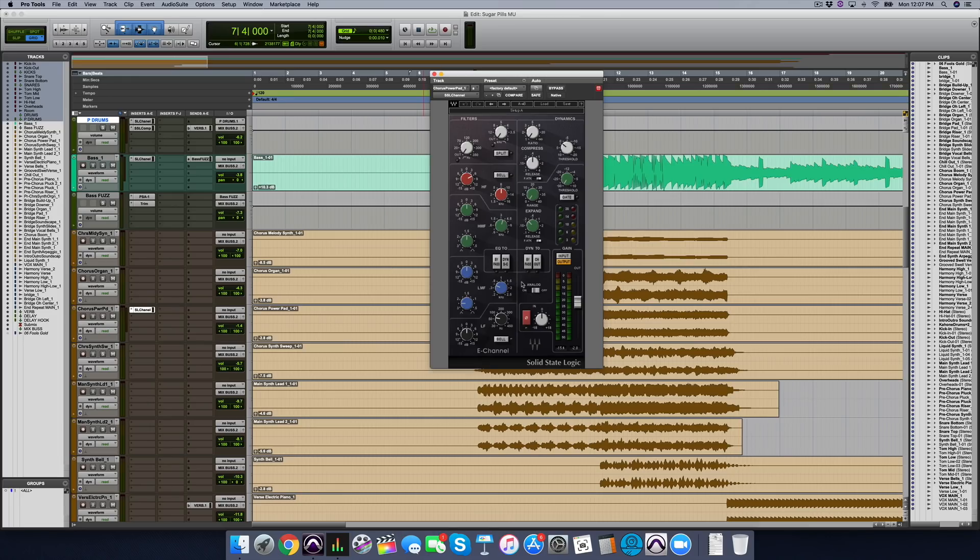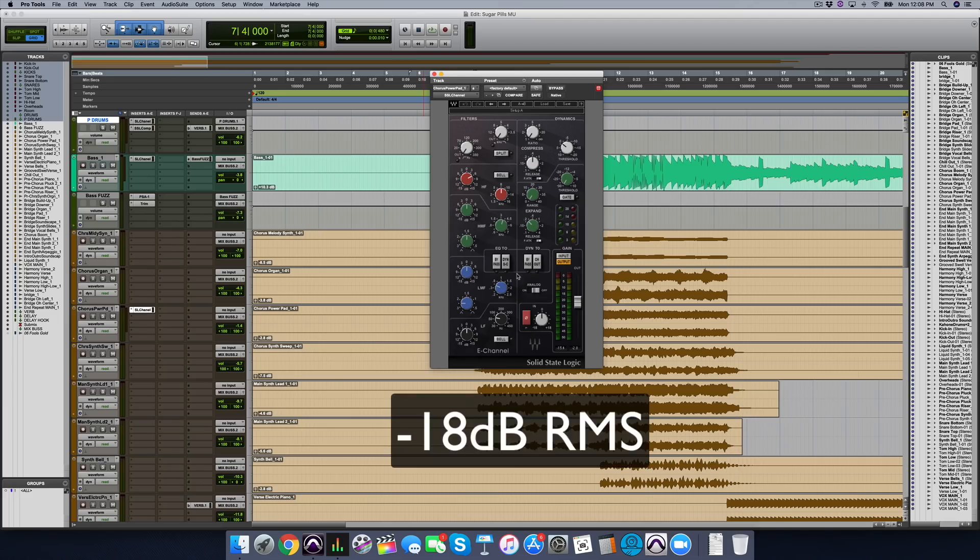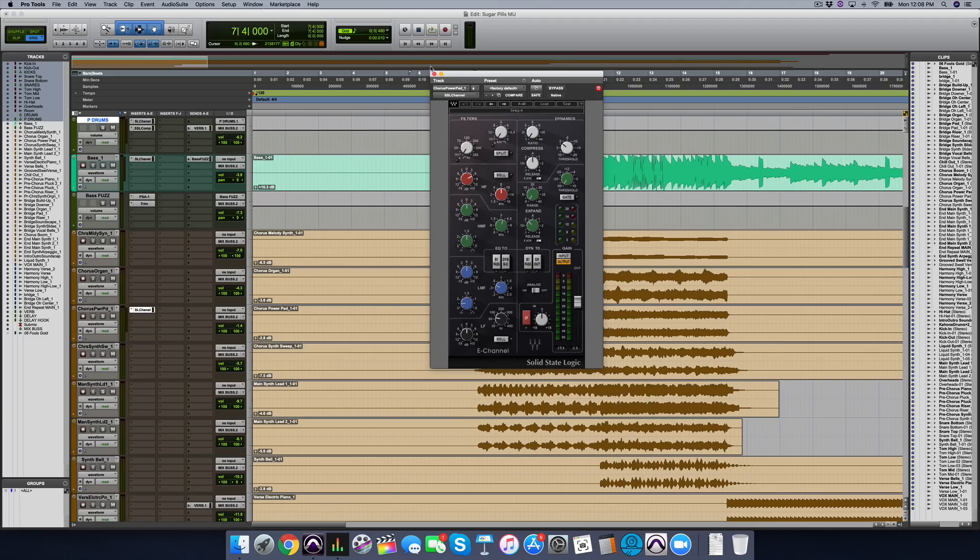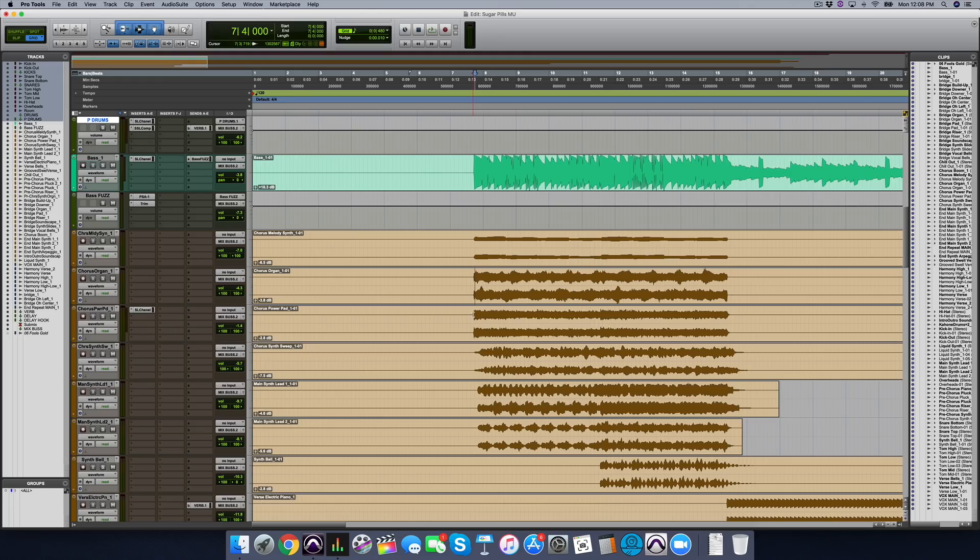So all that means for you is if you have any kind of plugin that emulates any analog counterpart, whether it's a compressor or an EQ or a channel strip, which is all of those combined, figure out what the sweet spot is. But I can give you a shortcut. It's probably around minus 18 dB. That's usually where a lot of these plugins sound their best. And so that means you want the actual track that you put that plugin on to have an average volume of minus 18 dB.